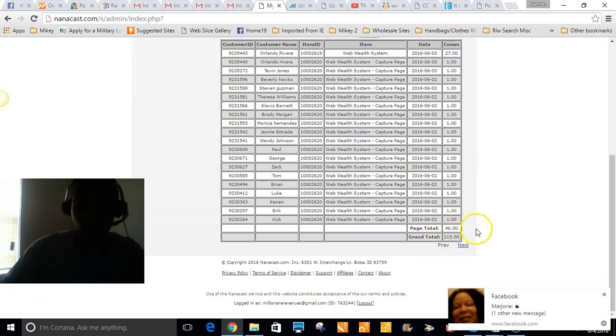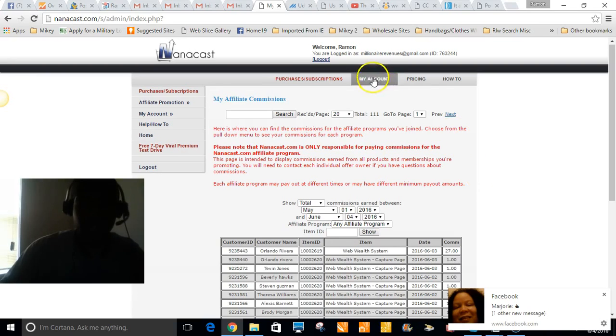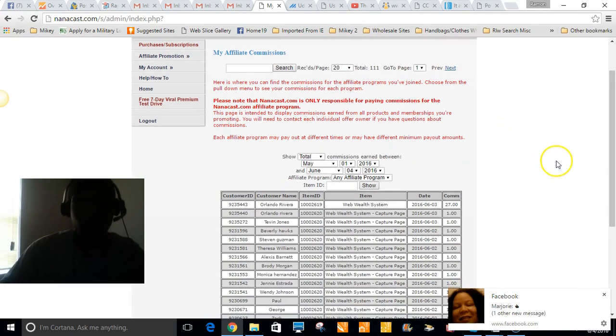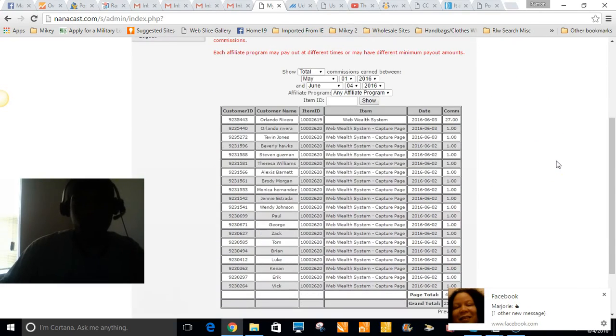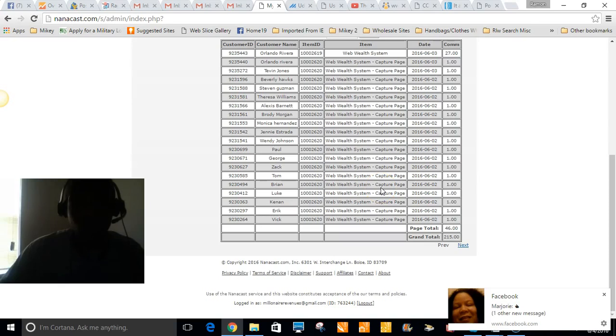Two hundred fifteen dollars I've made so far for twenty seven dollars, which is about thirty dollars a day. As you can see, this is me up here. So I just wanted to make a quick brief video of some proof that the system actually works. I really didn't do too much.